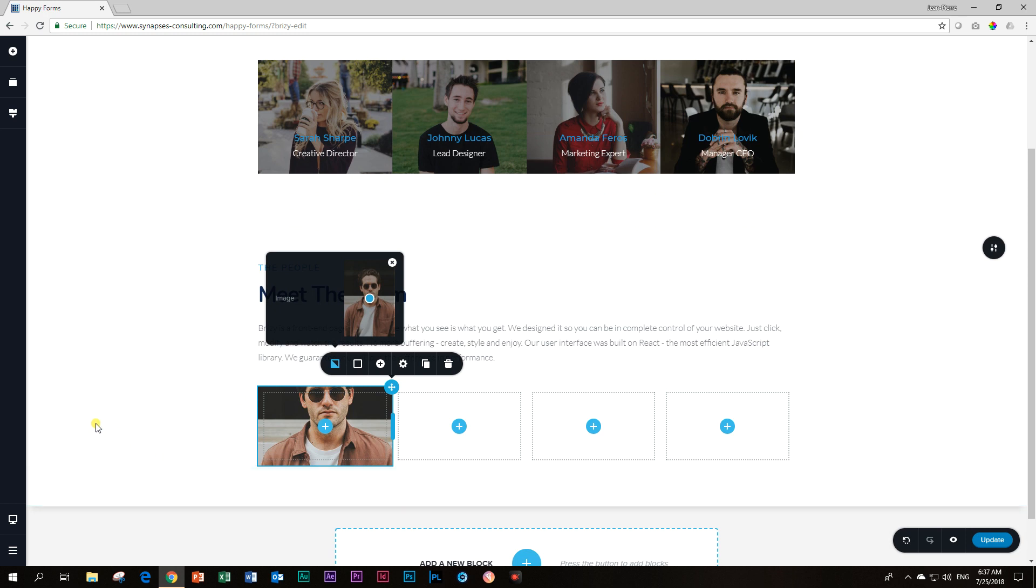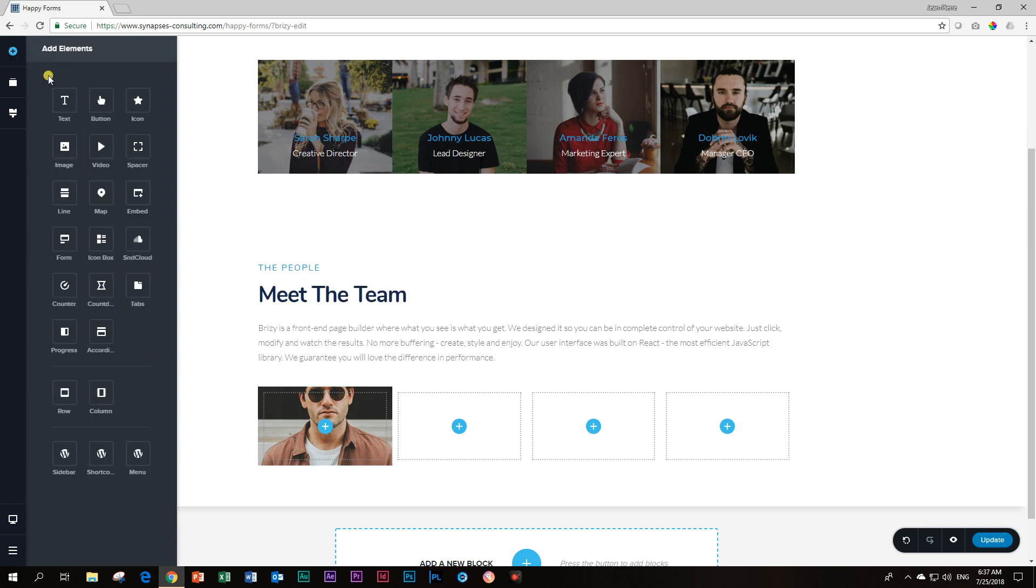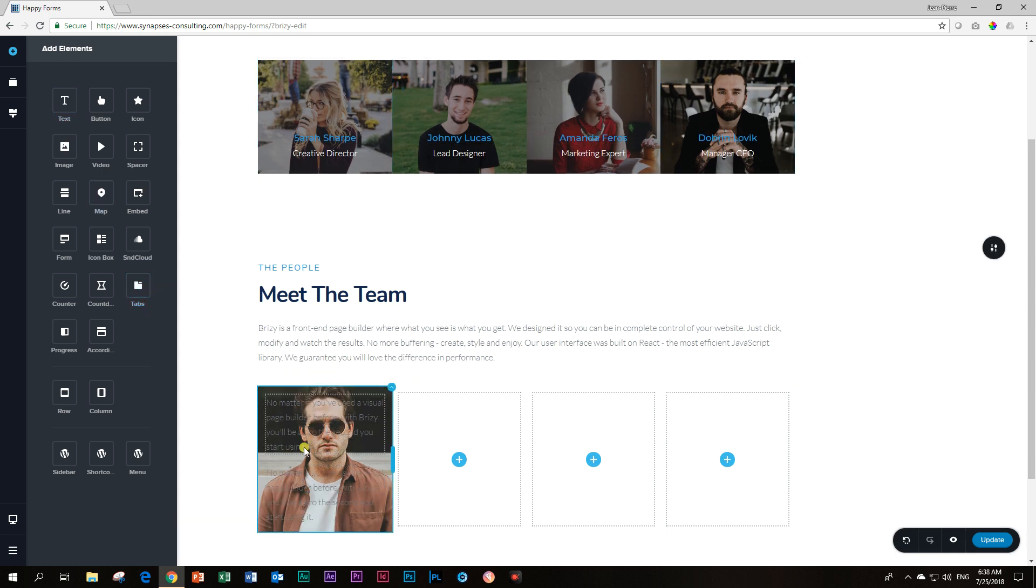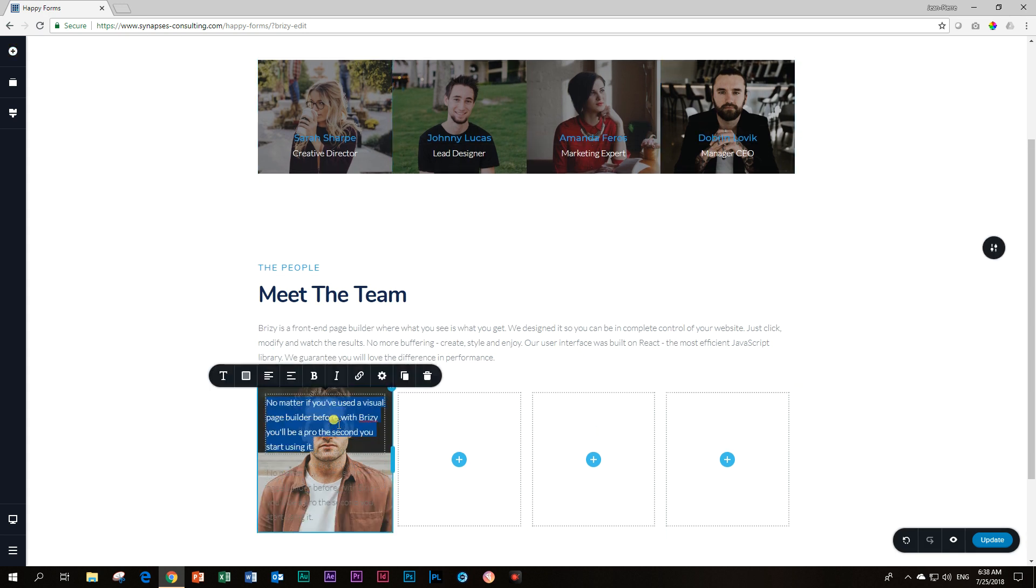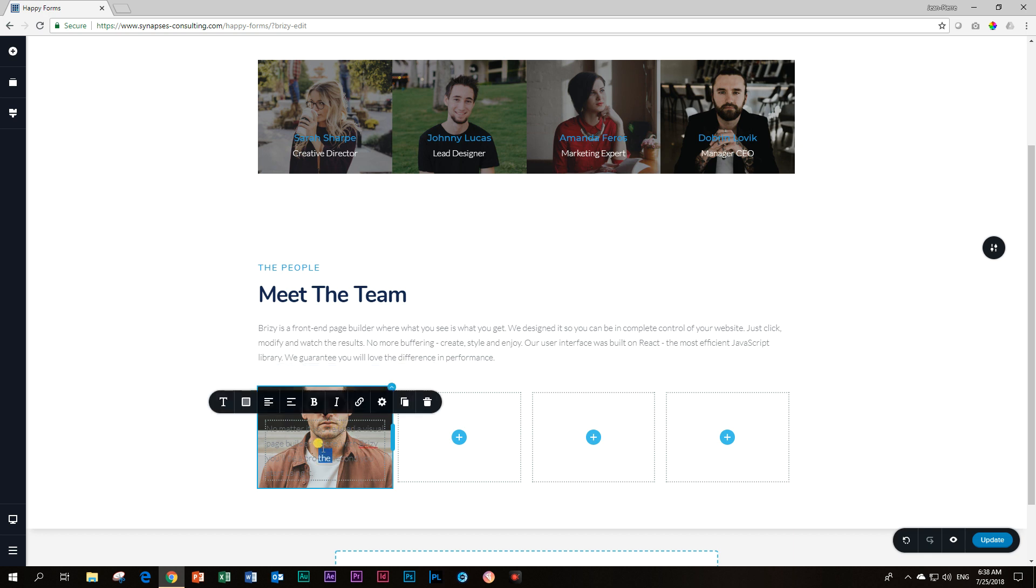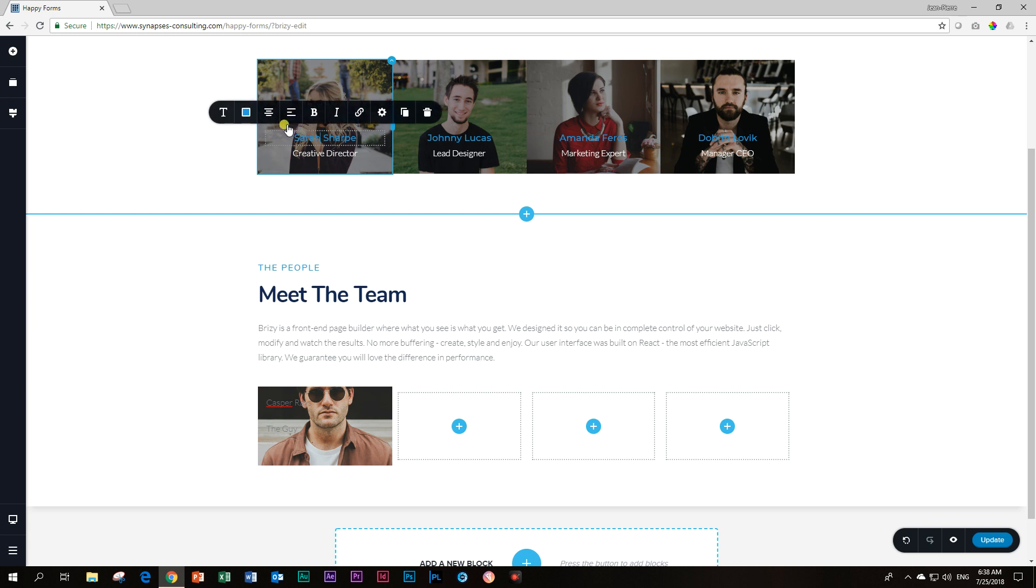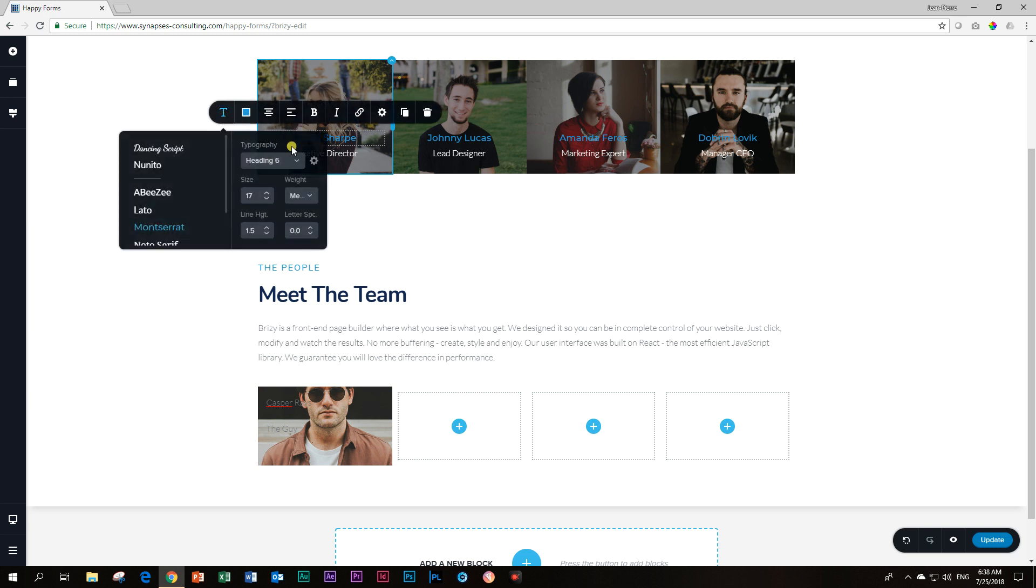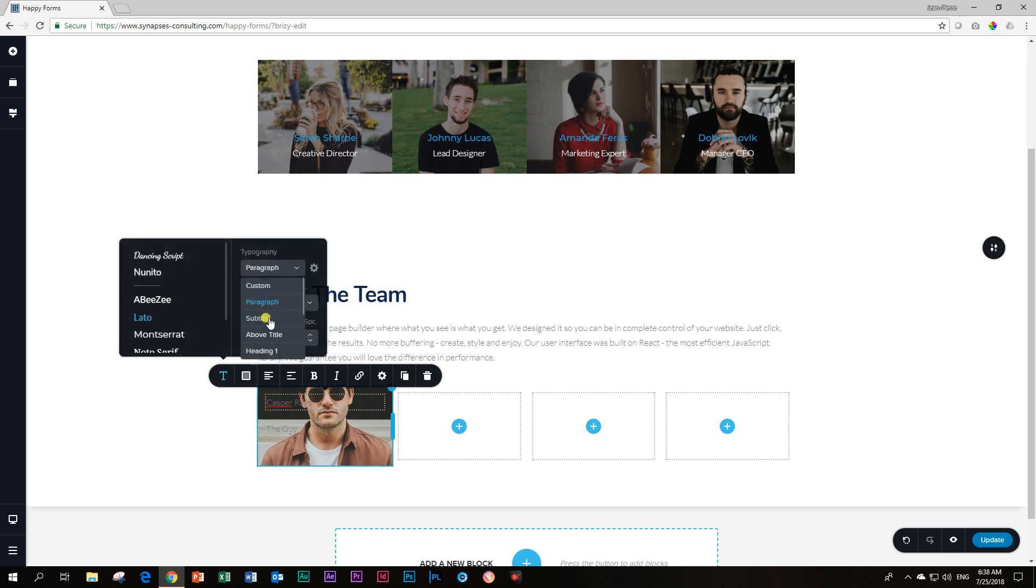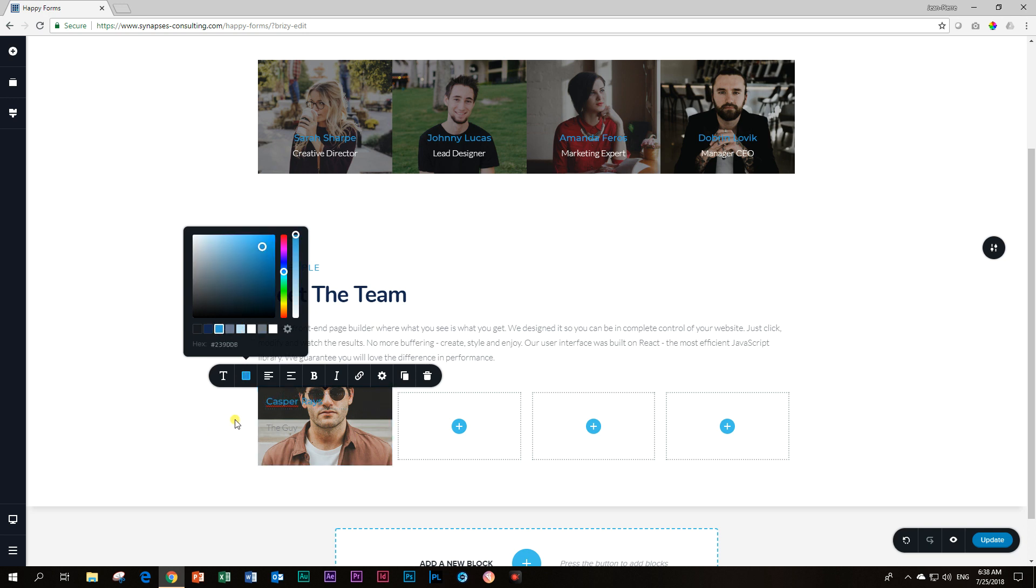We are going to style and set up this column and then duplicate it three times to bring in the other images. We have two text elements and I will add these, drag in the first one and then the second one. Let's type Casper Reyes and he is the guy.